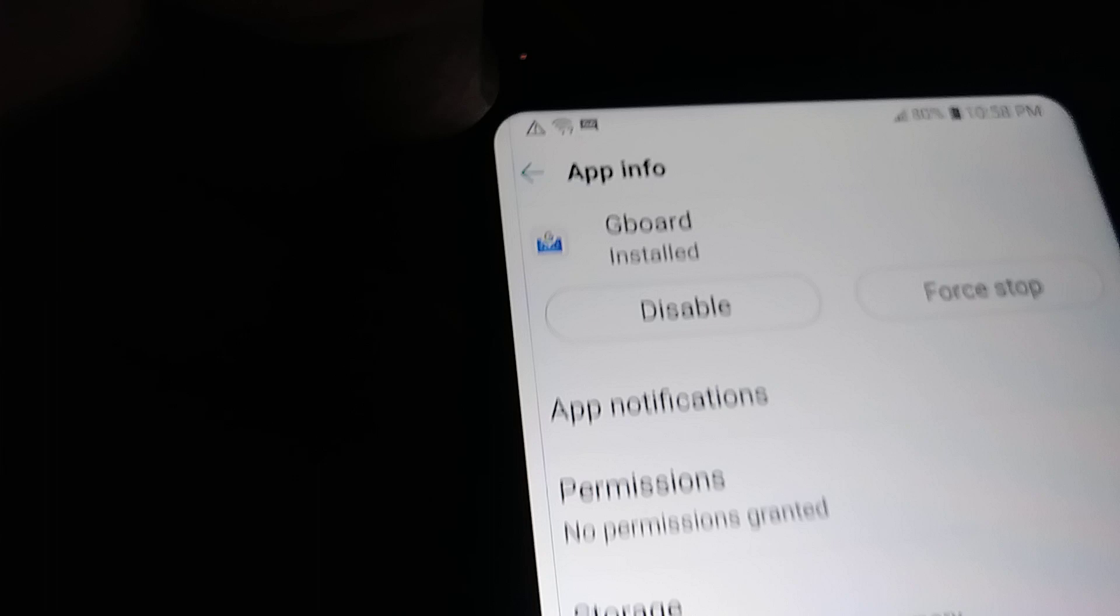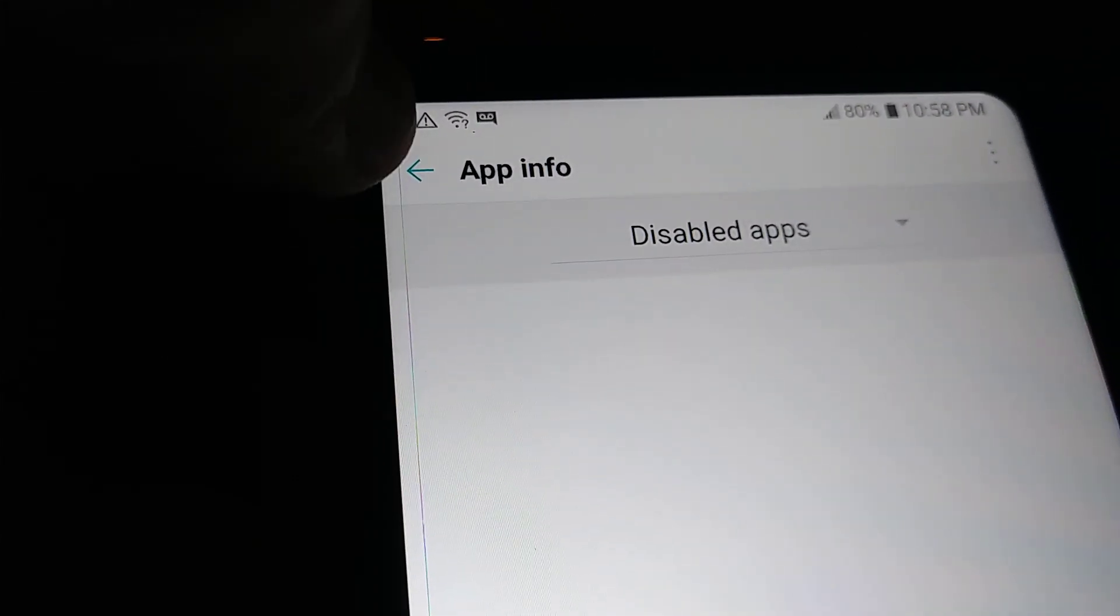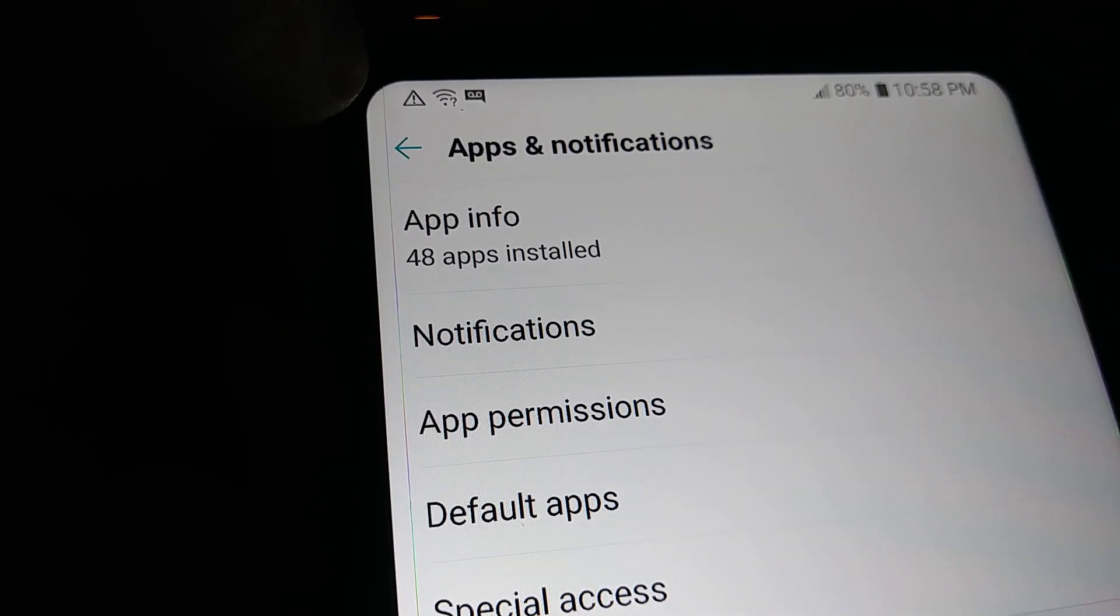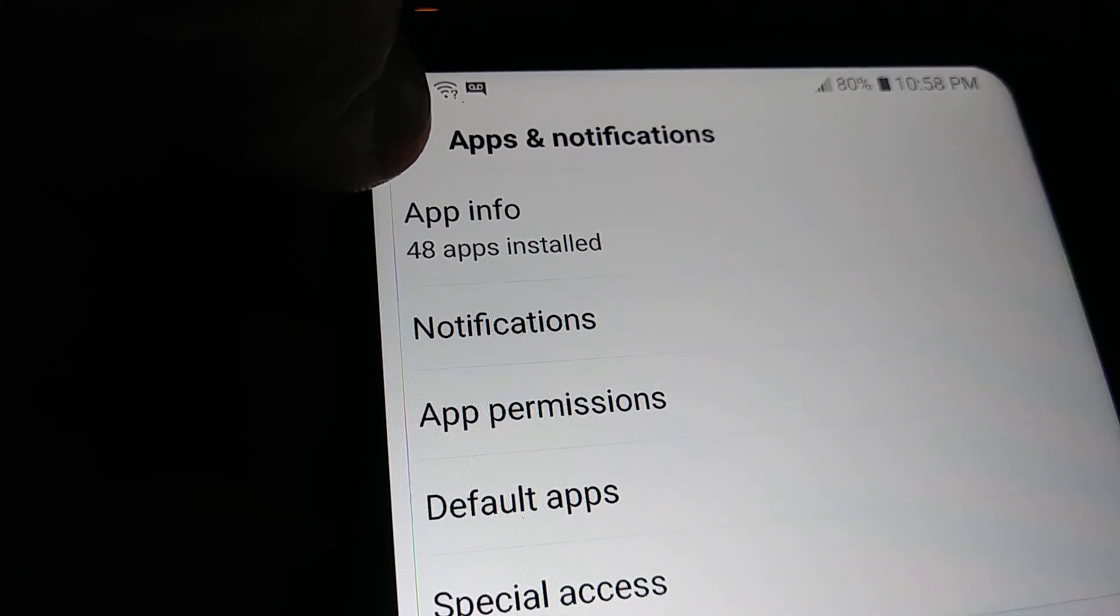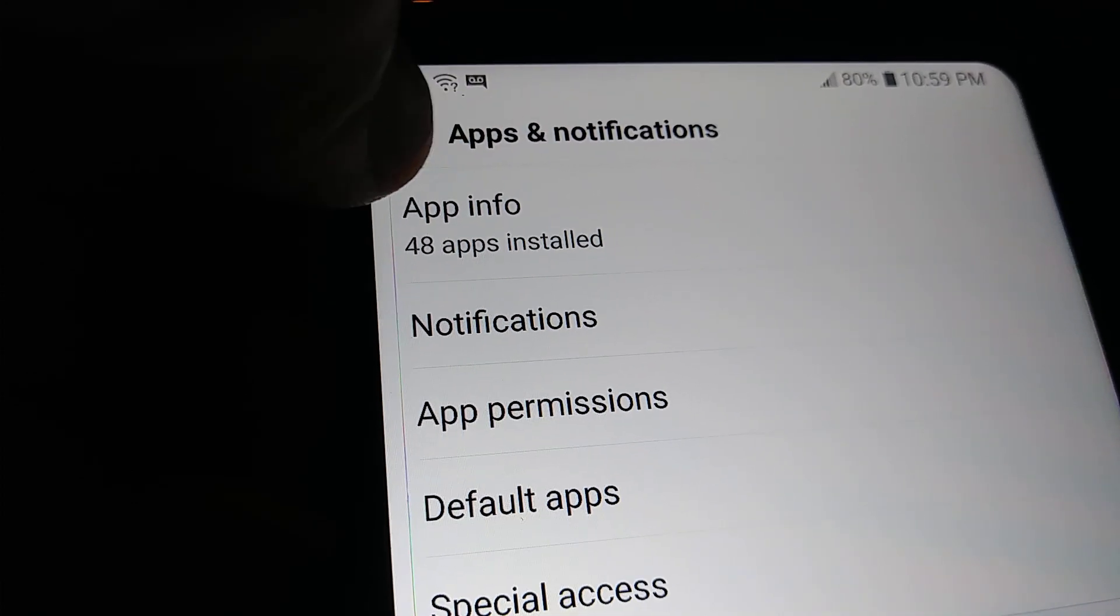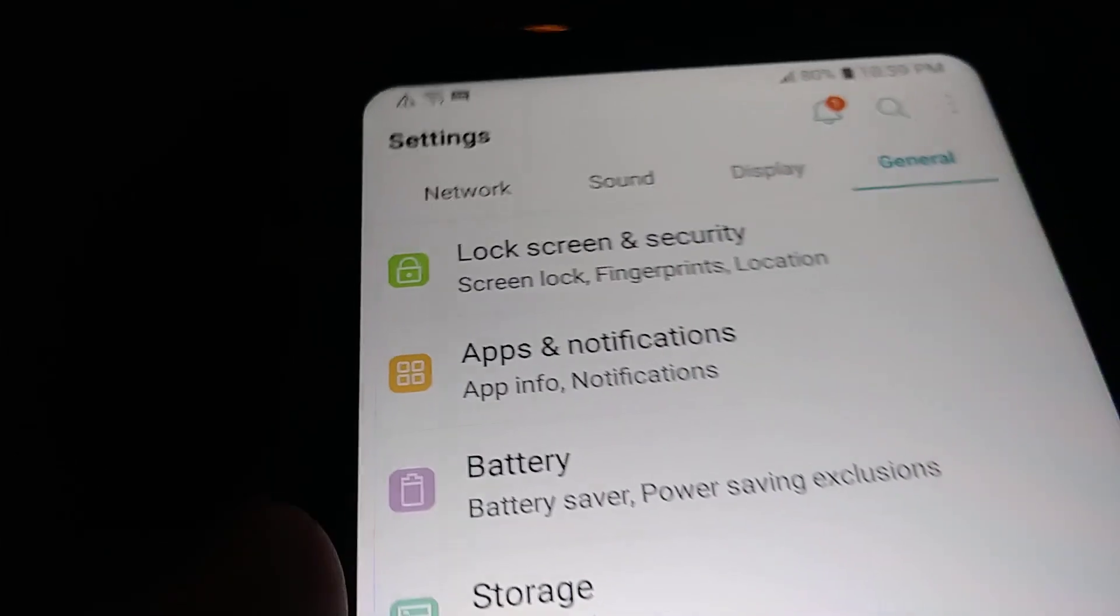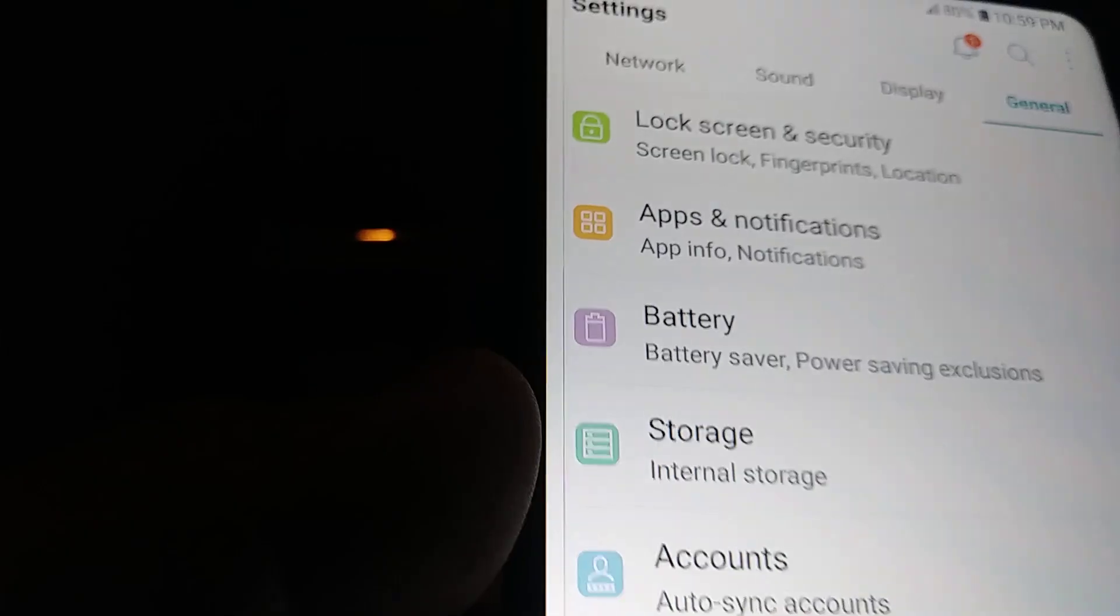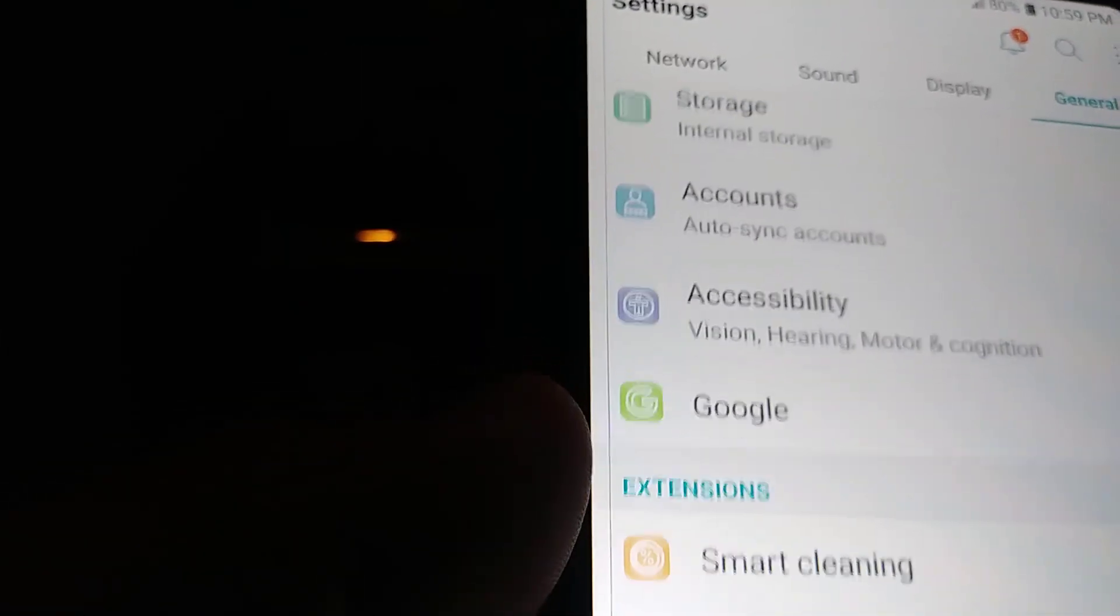Let's go back and make sure that the Google board is active. So let's go back and on this section let's find Language and Input.